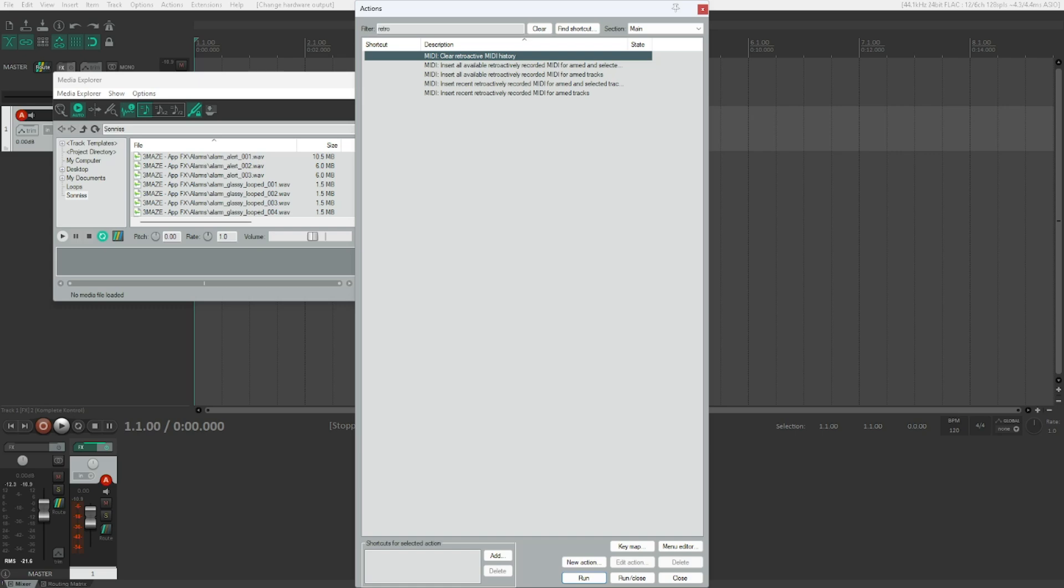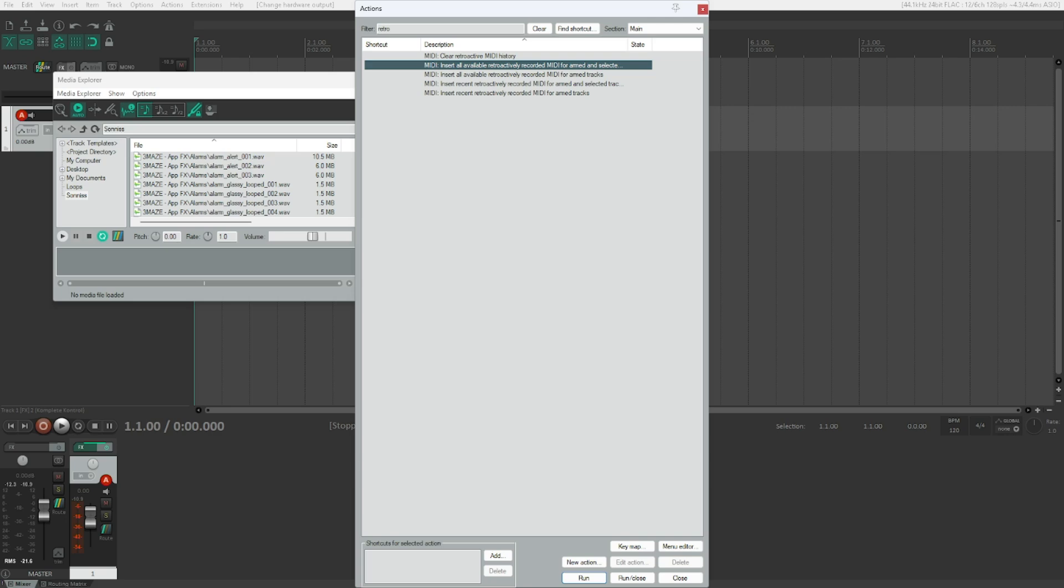Hitting that, we delete everything that we've performed so far and all the other actions won't be able to bring it back into our project. There's Insert all available retroactively recorded MIDI for armed and selected tracks. So this will insert everything that it has recorded for all armed and selected tracks. Please keep in mind that this will really insert everything it has captured, probably since you opened the project or since you armed the track. This might actually be quite a lot depending on how long you're playing your instrument.